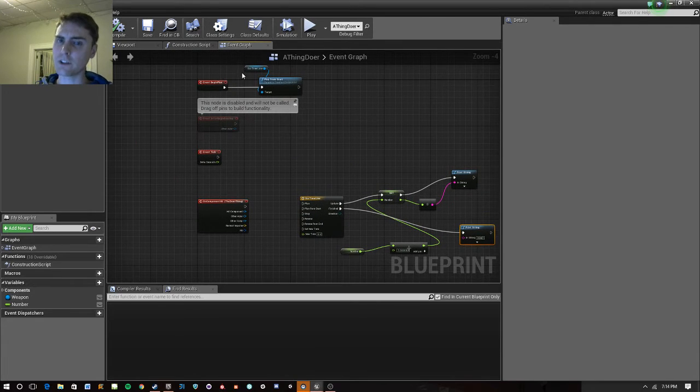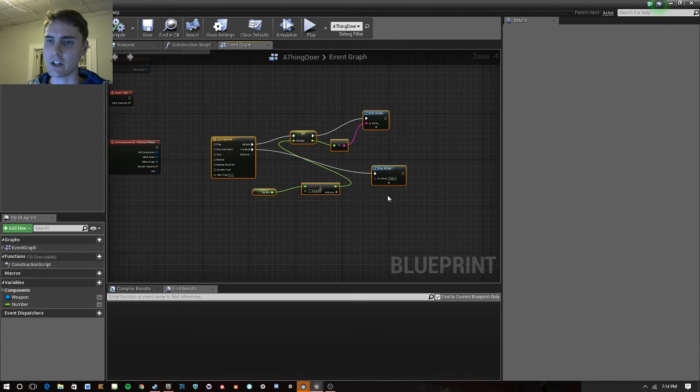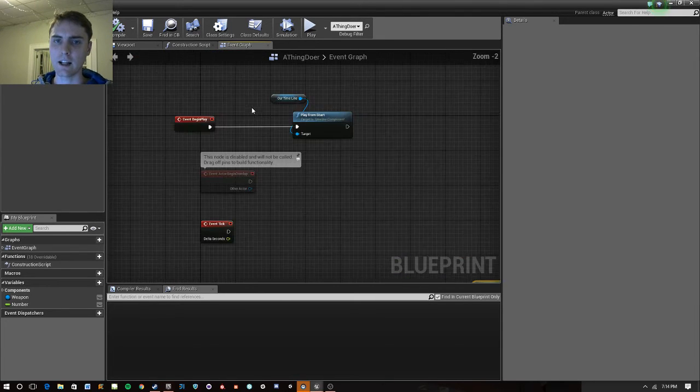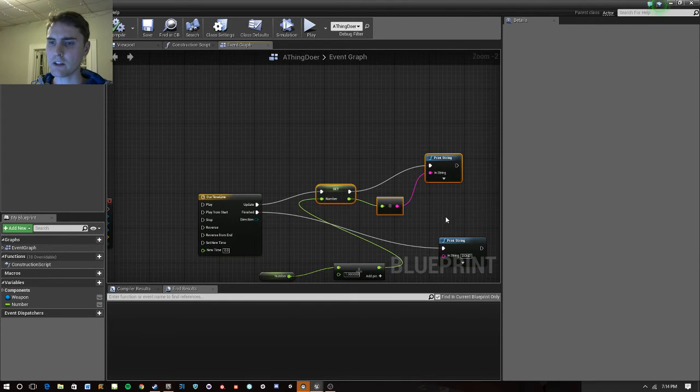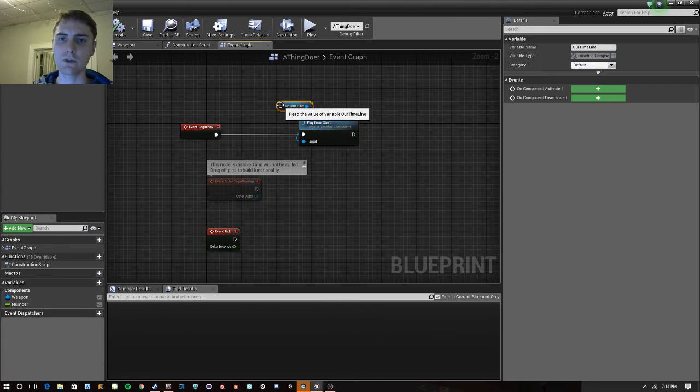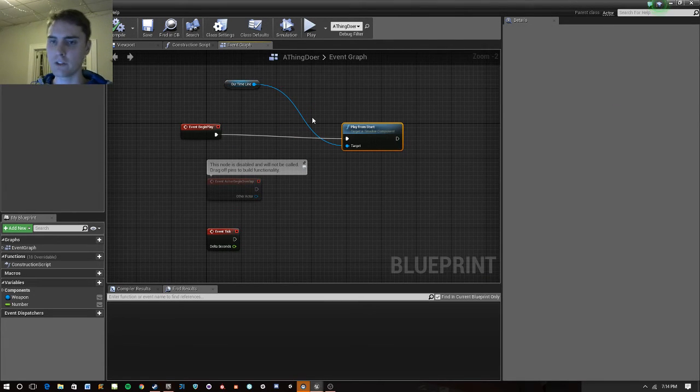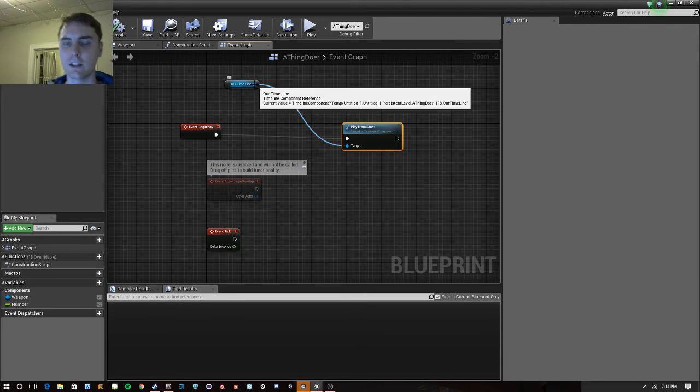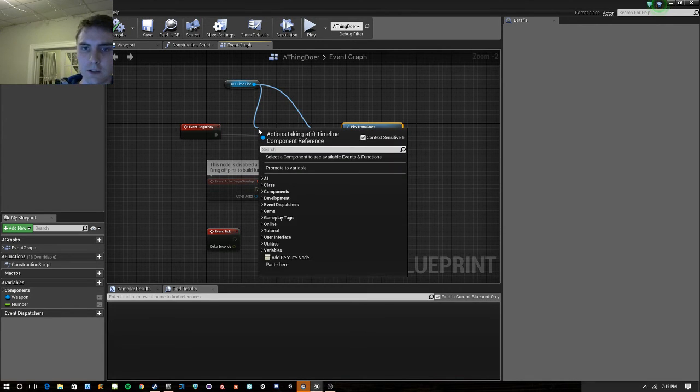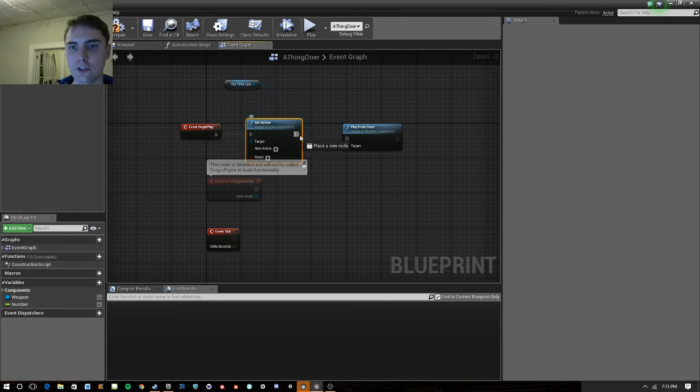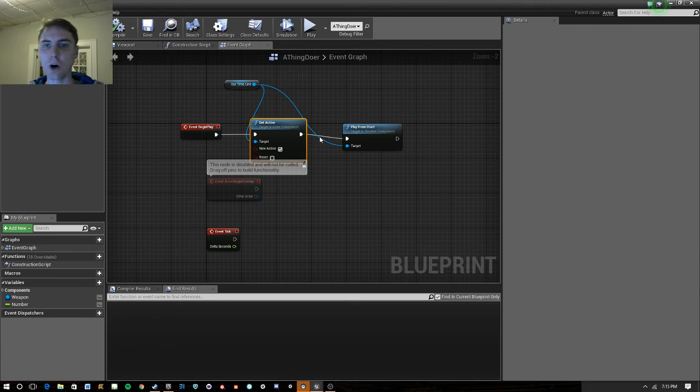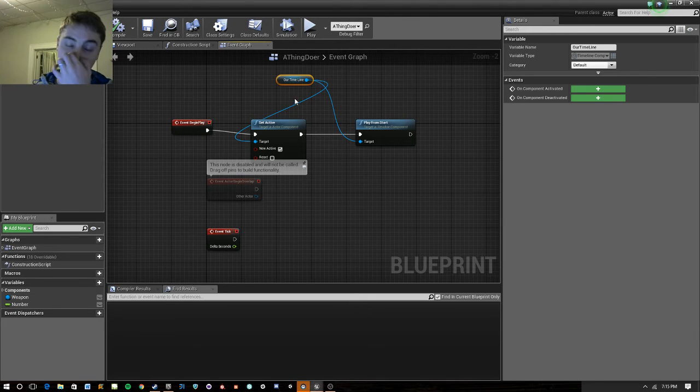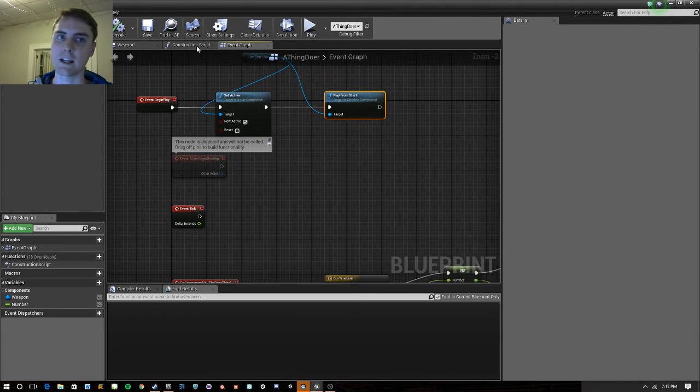Another pitfall to watch out for is that if you're calling this out of a function, or sometimes from elsewhere, you'll notice that the updates aren't firing. And it's because sometimes you need to set it active. And I'm not sure exactly what the cases are, but if you notice that your timeline isn't driving the functionality that you want, you can always take the timeline, and at event begin play, set active, and set your new active to true. And that'll just make sure that it's an active component of your blueprint here that can be used and called elsewhere. So, if you're calling it out of a function, you will need to do this.